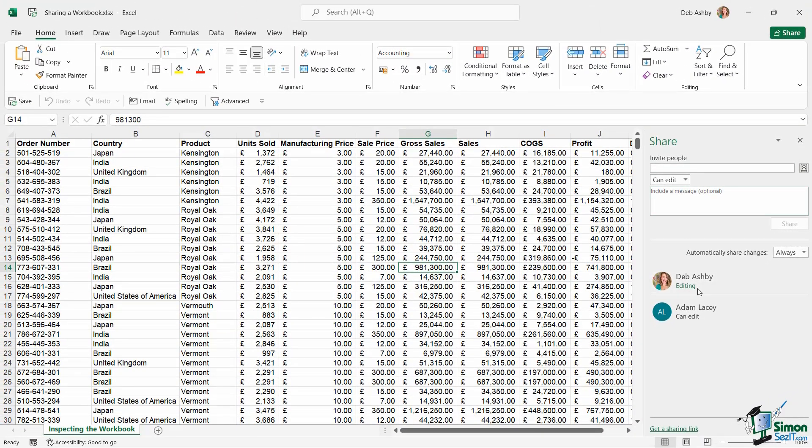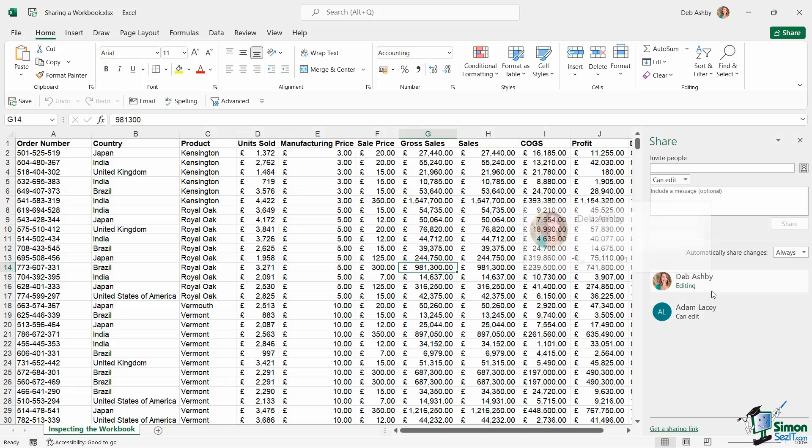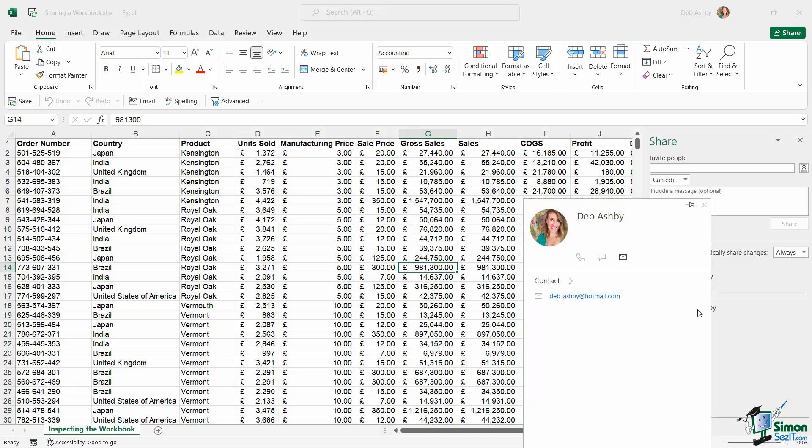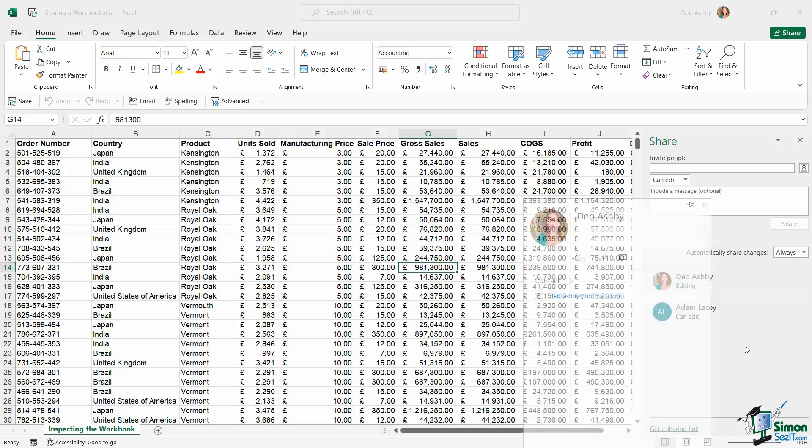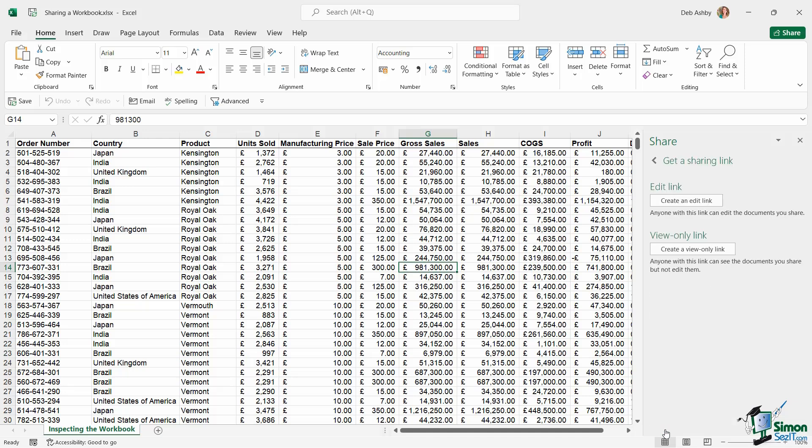As soon as I share with him, notice that I can now see all the people that I've shared this workbook with. So I can see myself and I can also see Adam. Another thing I can do in here is I can choose to get a sharing link. So if I click get sharing link, I can choose to create my own edit link or my own view only link.